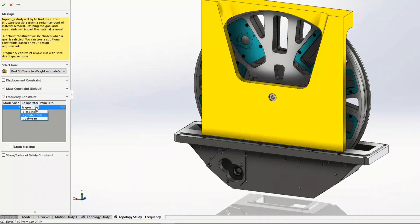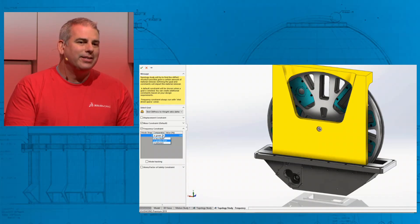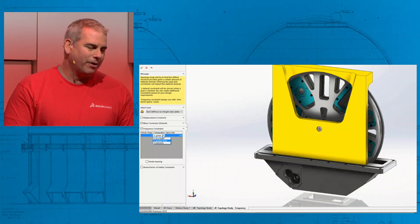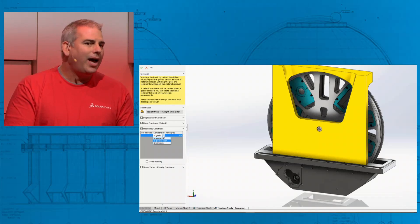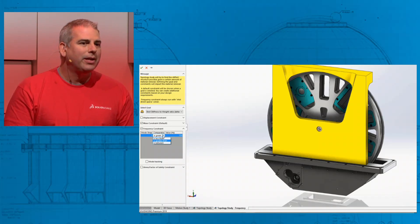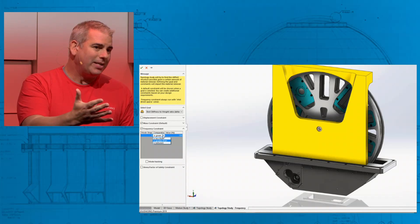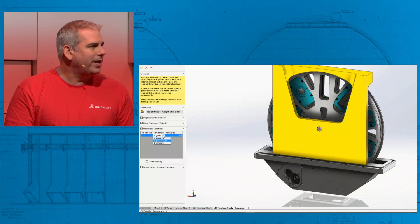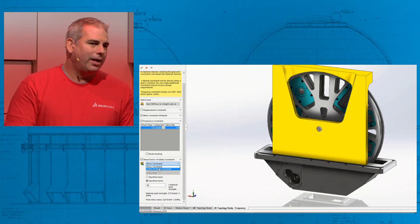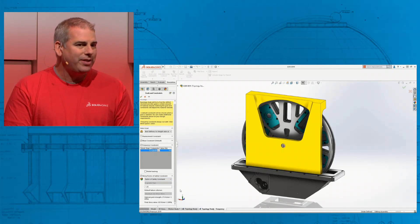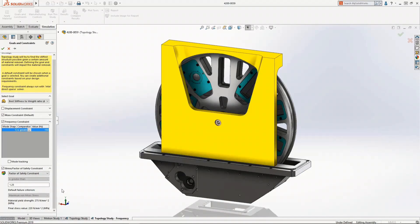In SolidWorks 2019, topology study has been extended. You can throw in a frequency constraint and it solves automatically. In addition, we also added a stress or factor of safety constraint. So you have those options available to give you the most ideal geometry to meet your real-world constraints.